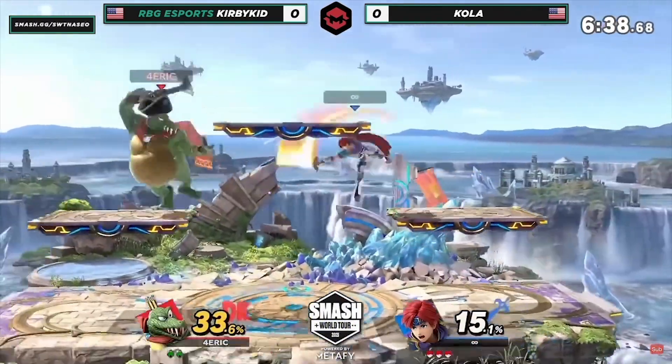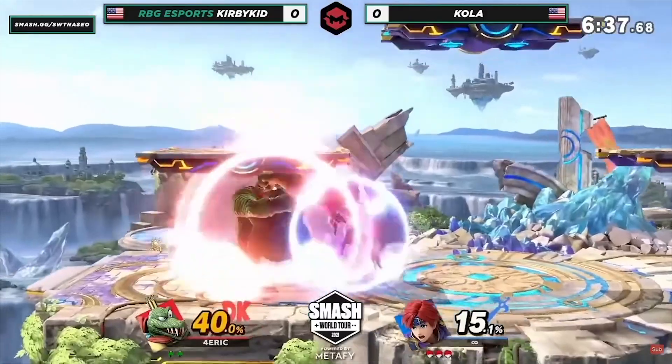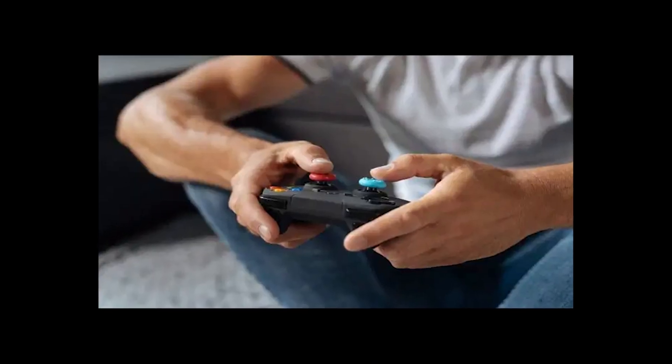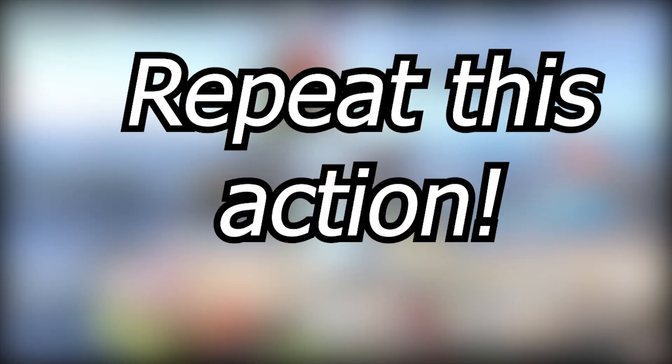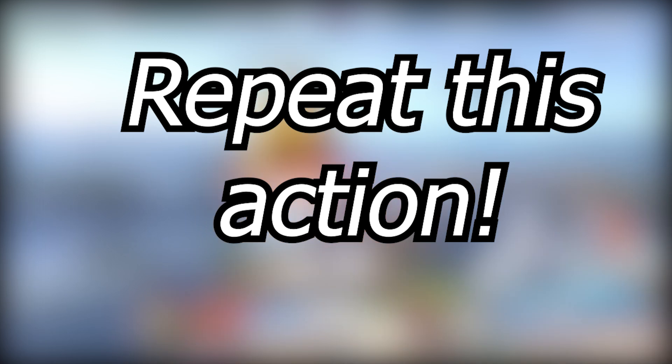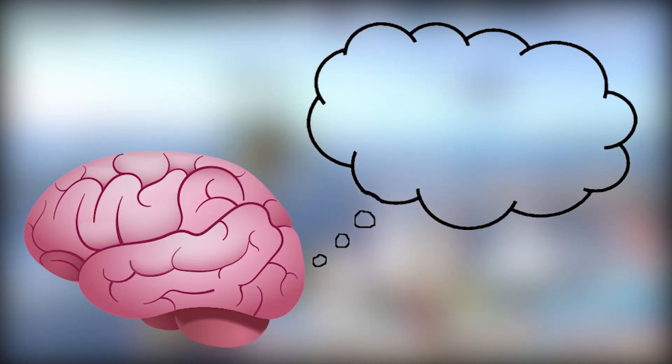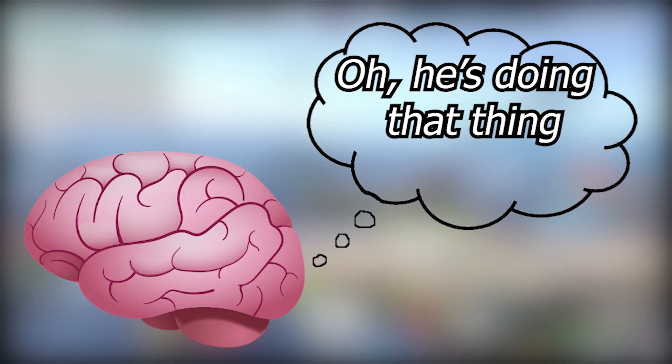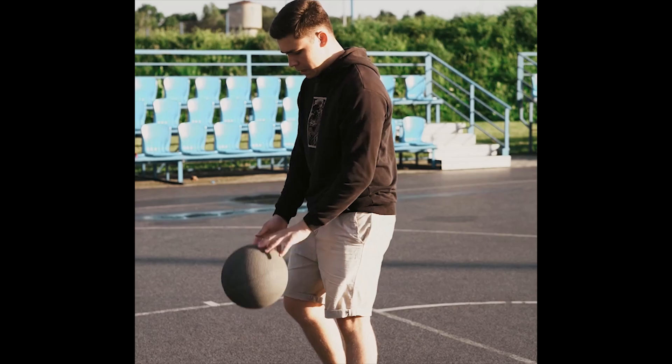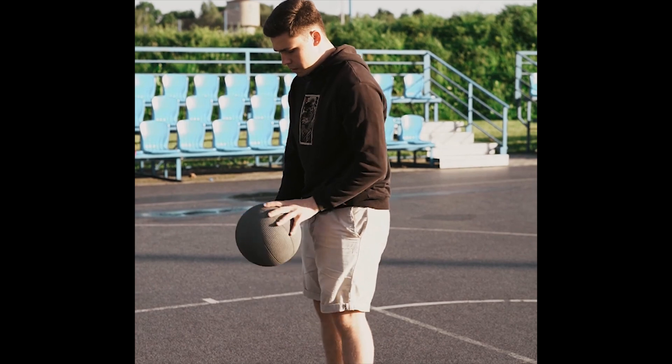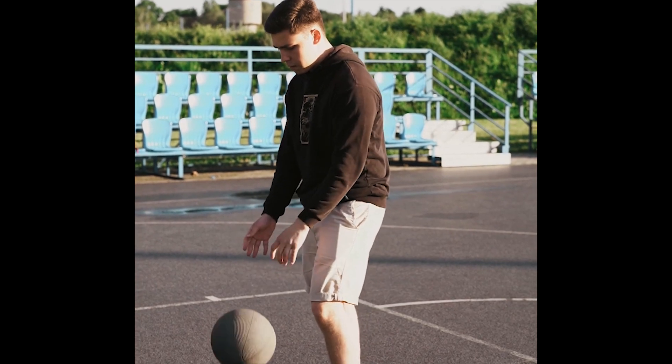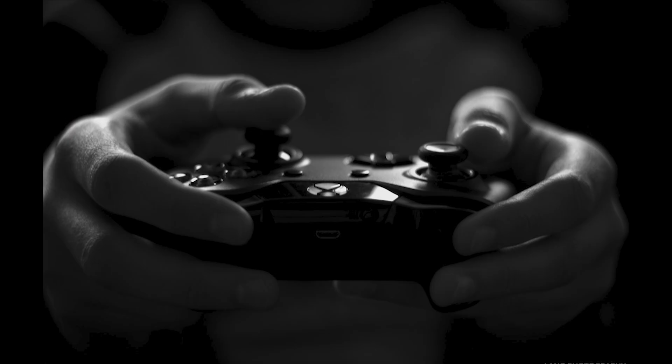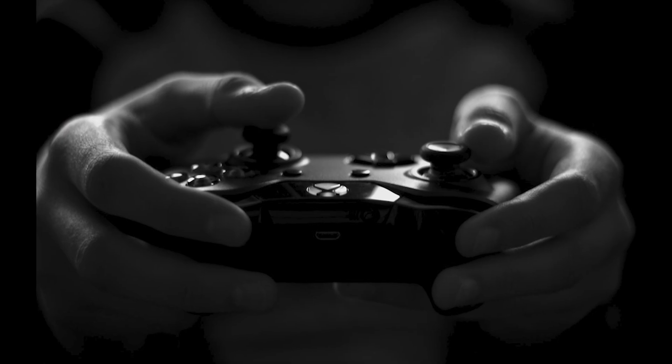If you now are in a tournament setting and you feel you're getting nervous and your hands start to sweat, then you repeat this action. This will make your brain think, oh, he's doing that thing again. That thing he does whenever he can concentrate so well. I guess we are in that kind of situation now. And bam, you are in the zone.